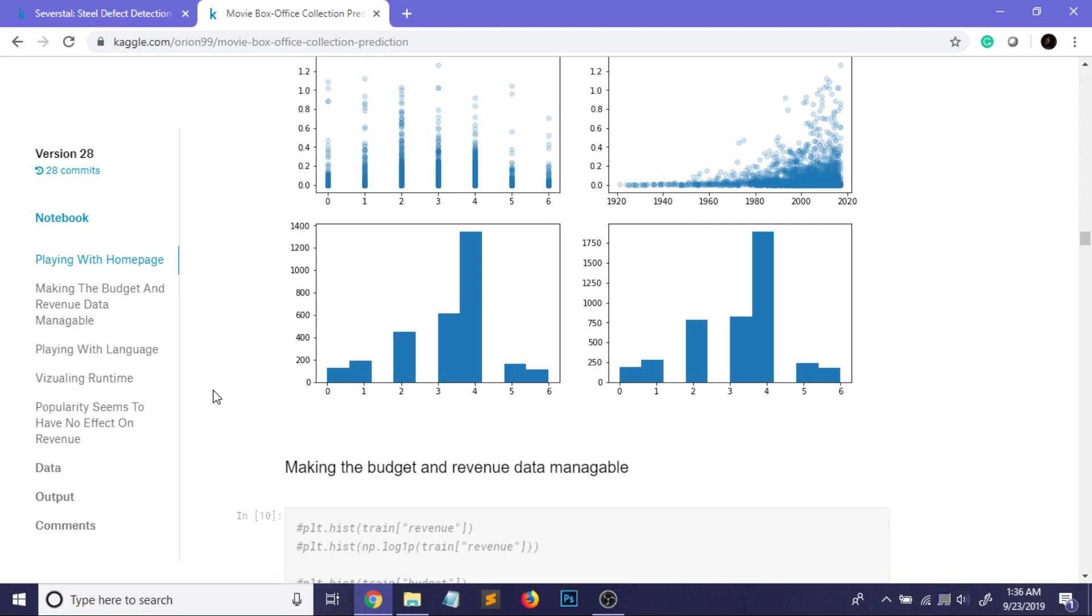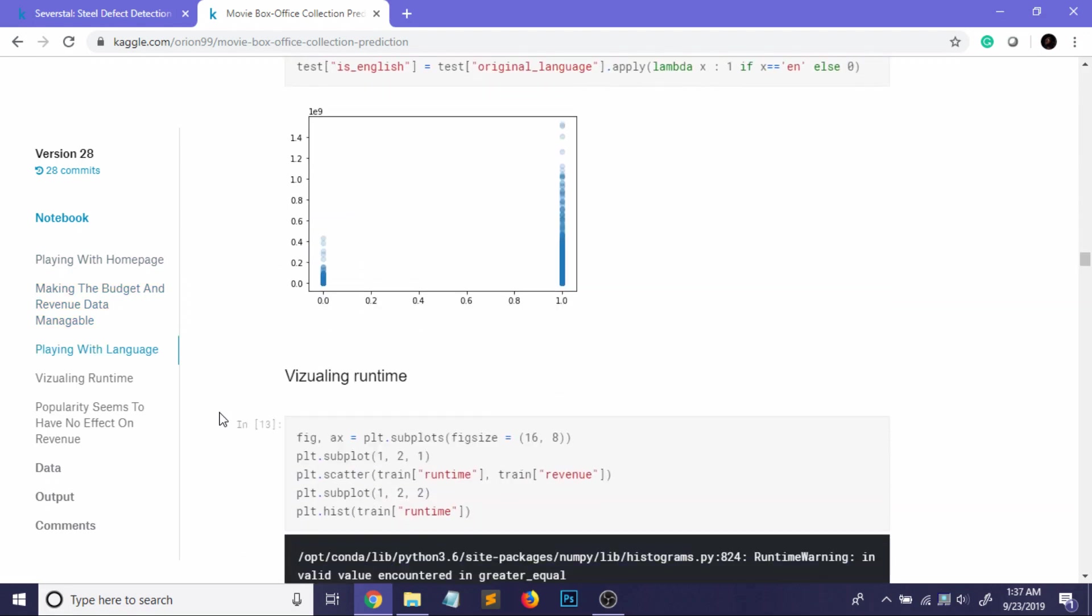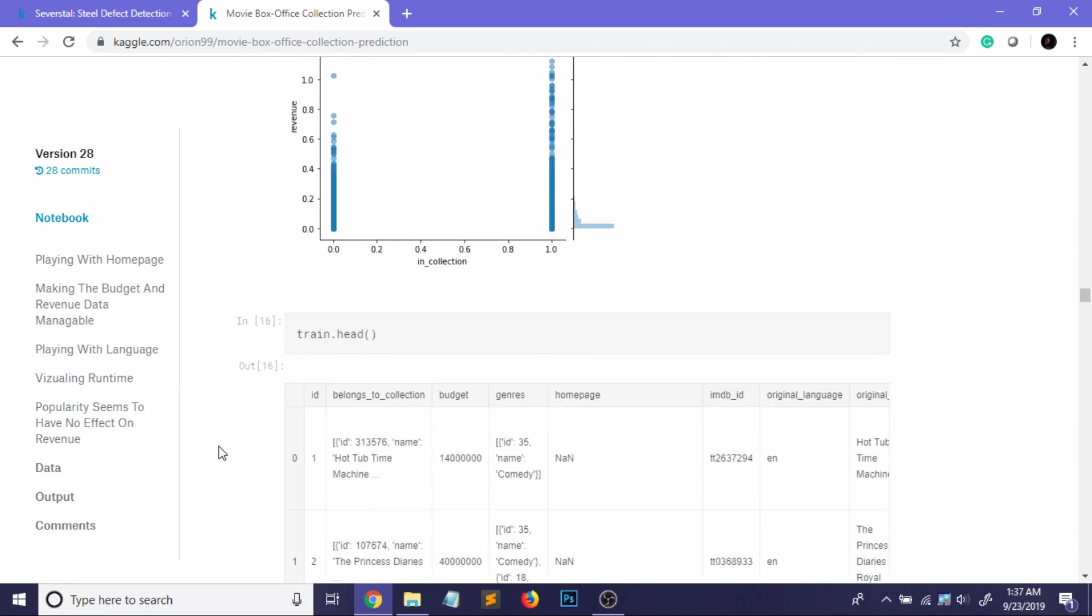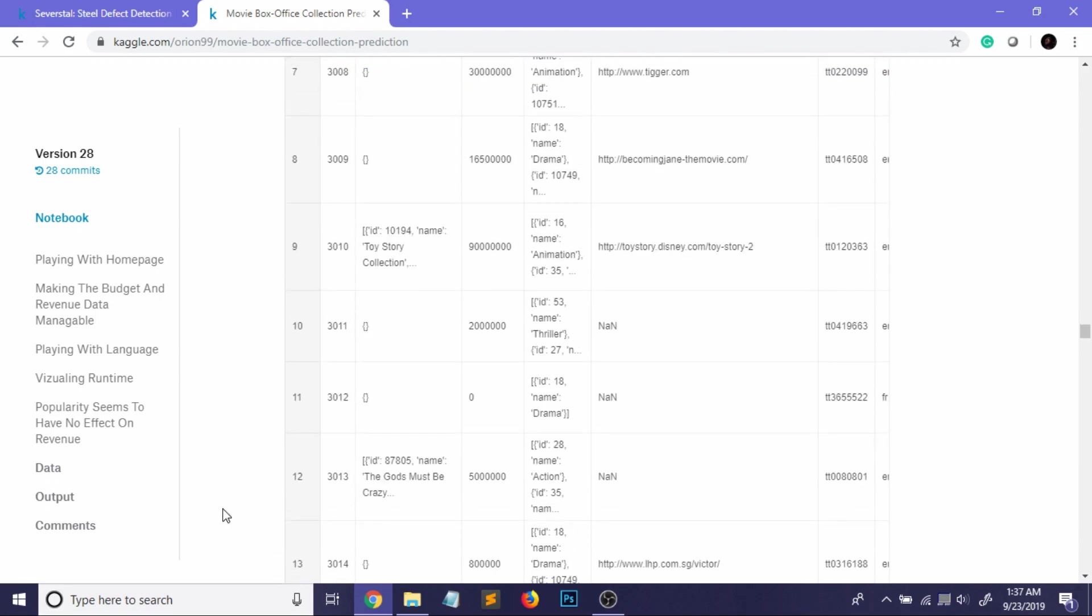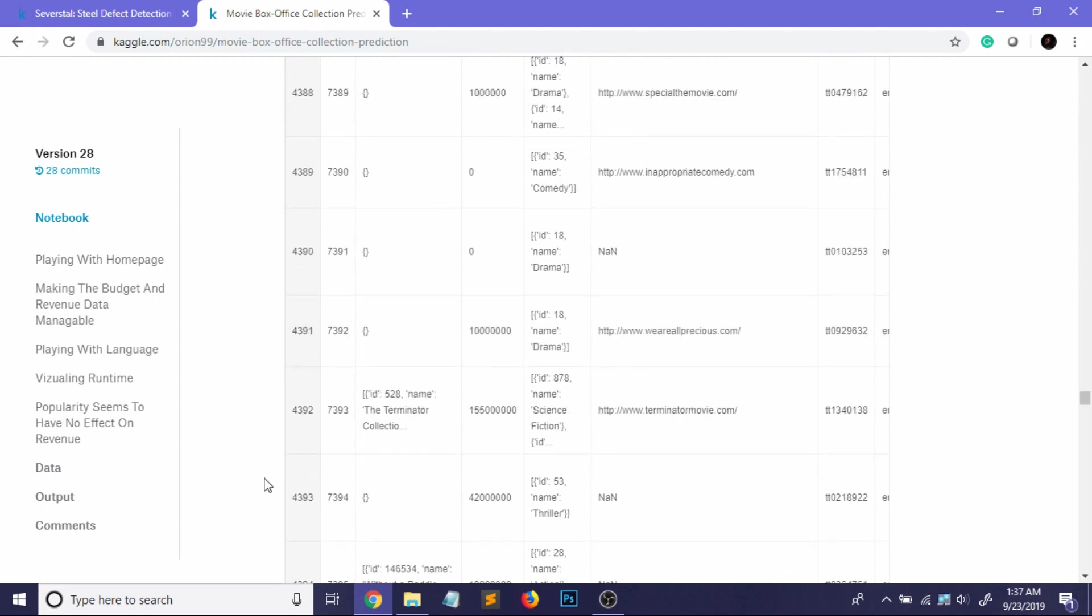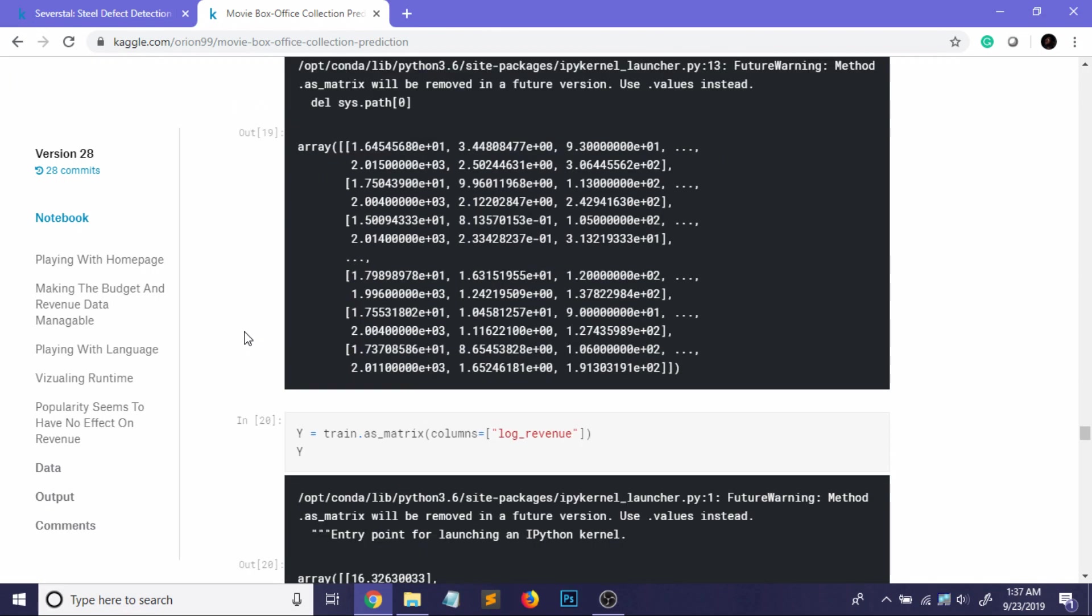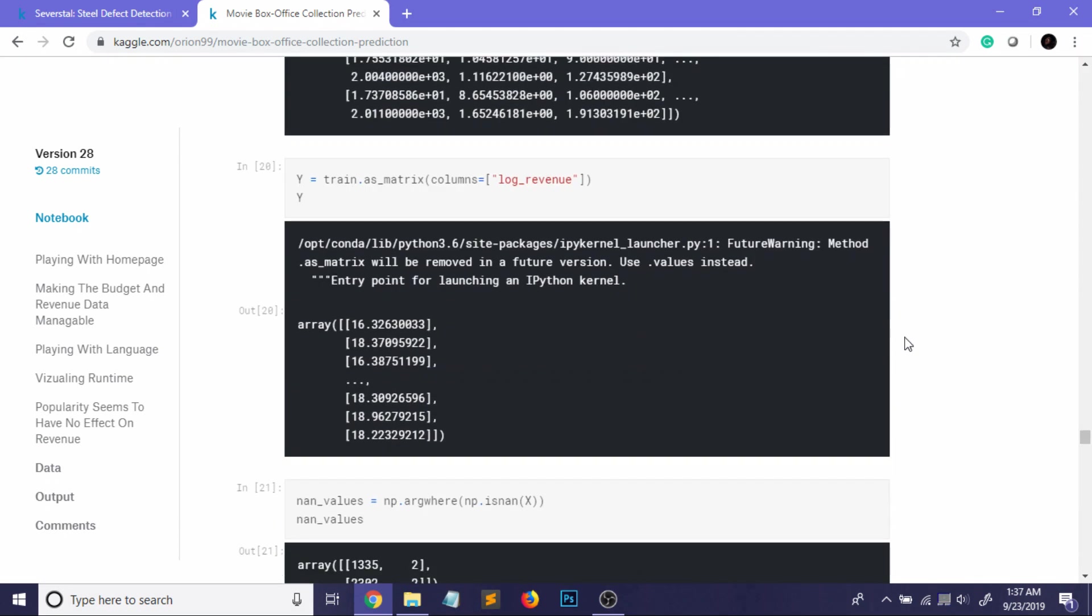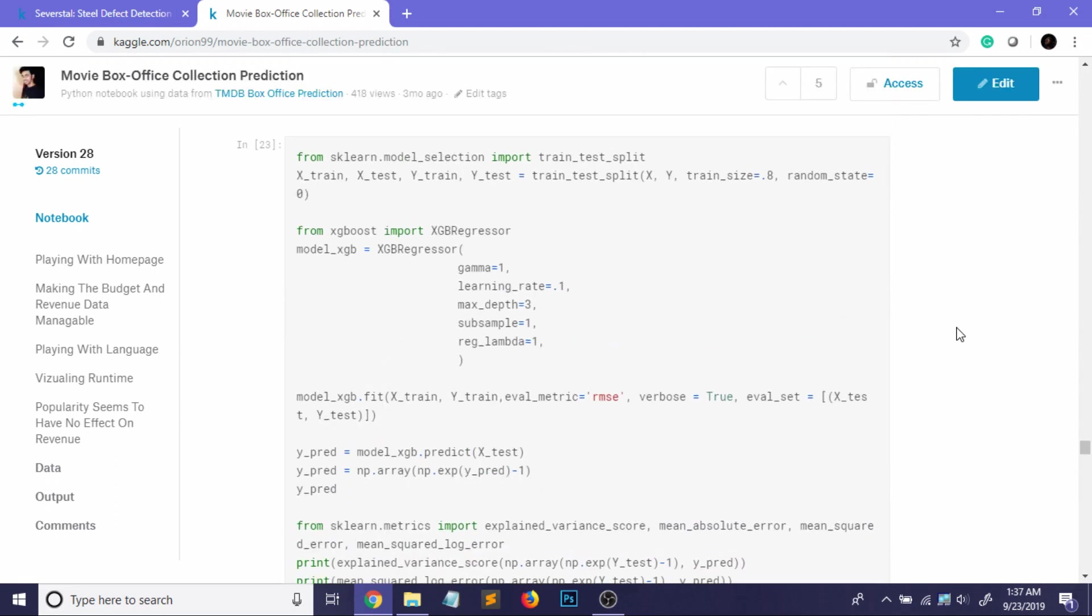You can upload their works and learn a lot from them. Again, some visualizations are here. Let me just go to the actual code section where I made my model. It was an XGBoost model. So yeah, these are my features.